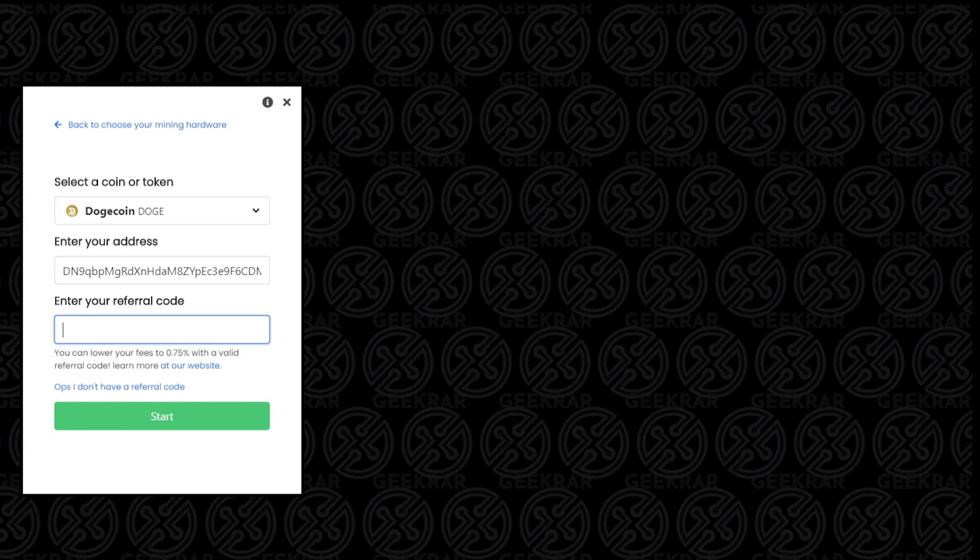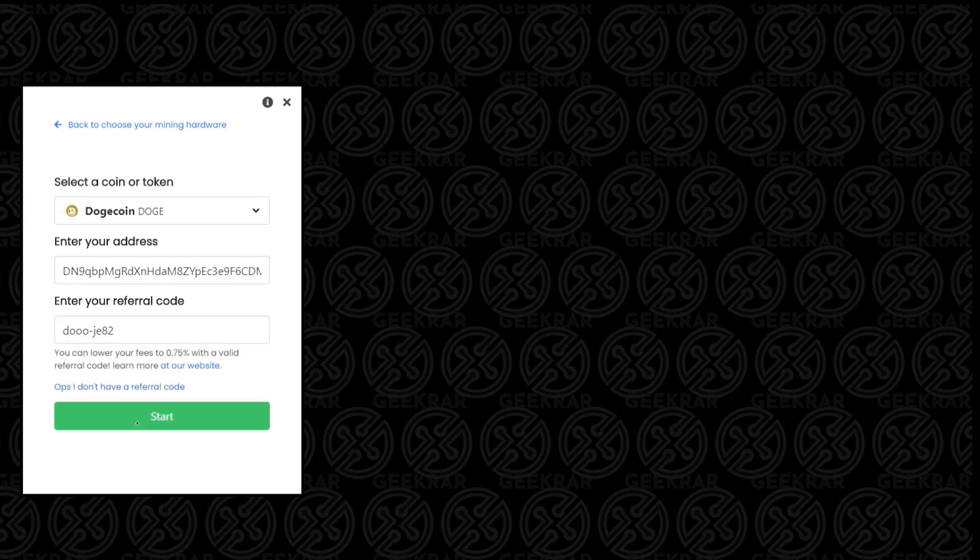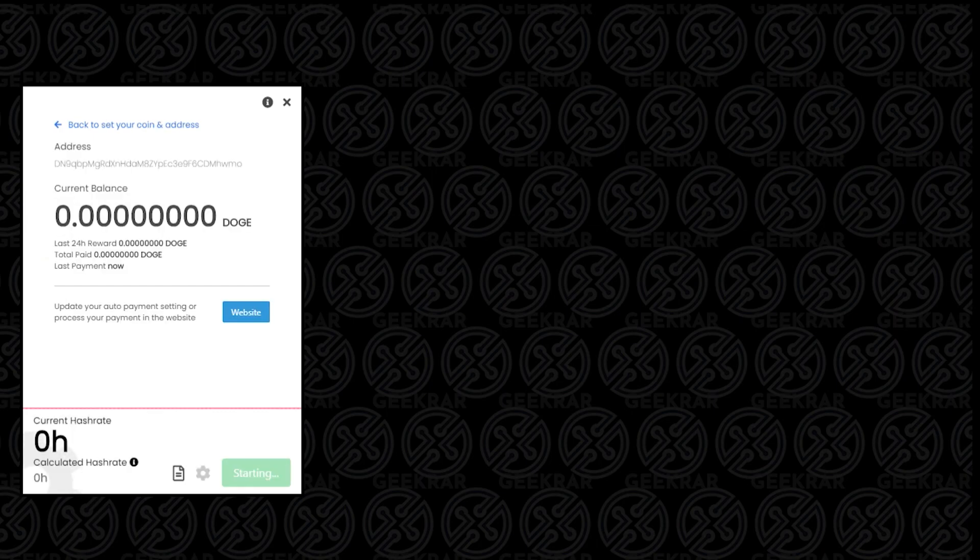Now remember, the referral code helps you save a quarter of a percent, so it drops those fees a little bit lower. It's just more money in your pocket. You can put any referral code, like I mentioned before. So we're just going to put ours in here, and then I'm going to click on start and let it calculate. It's just going to run a few tests in the background, benchmarking, and find out what our hash rate is going to be.